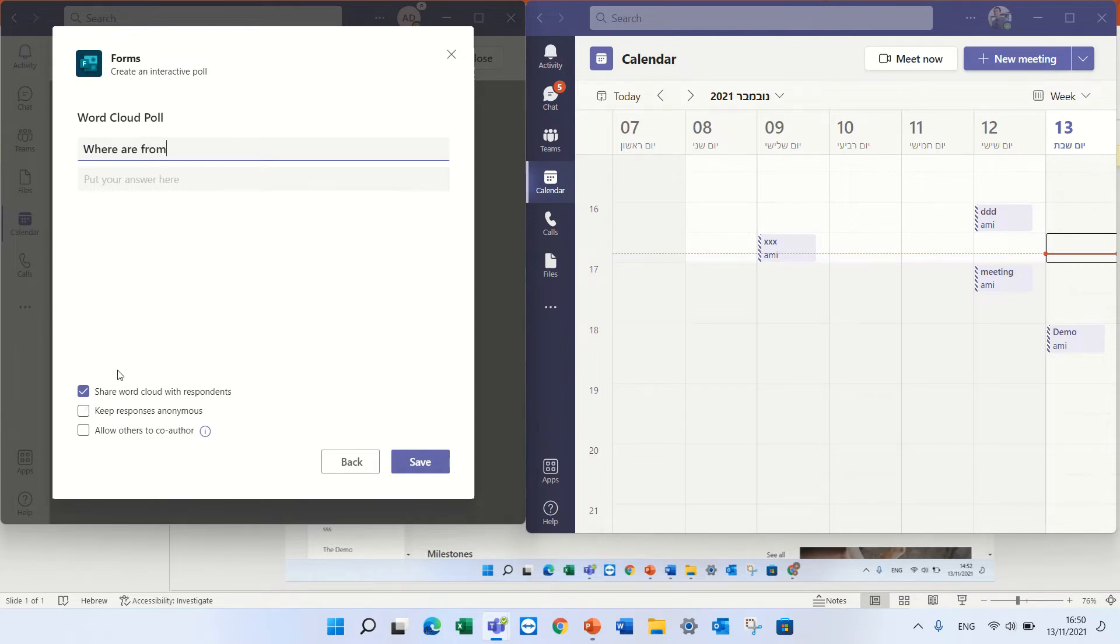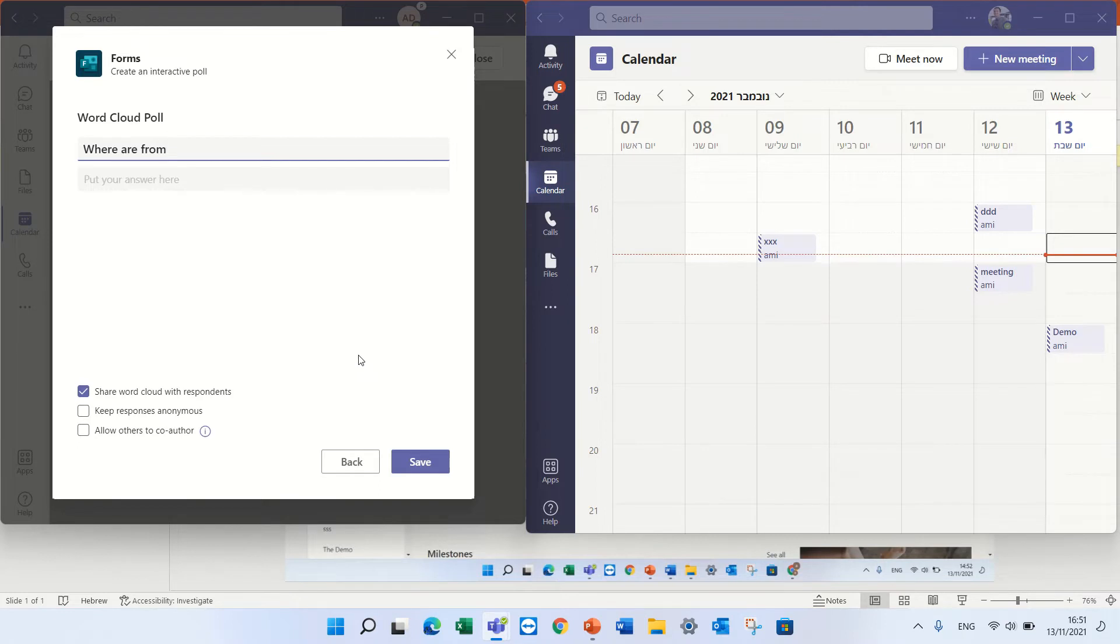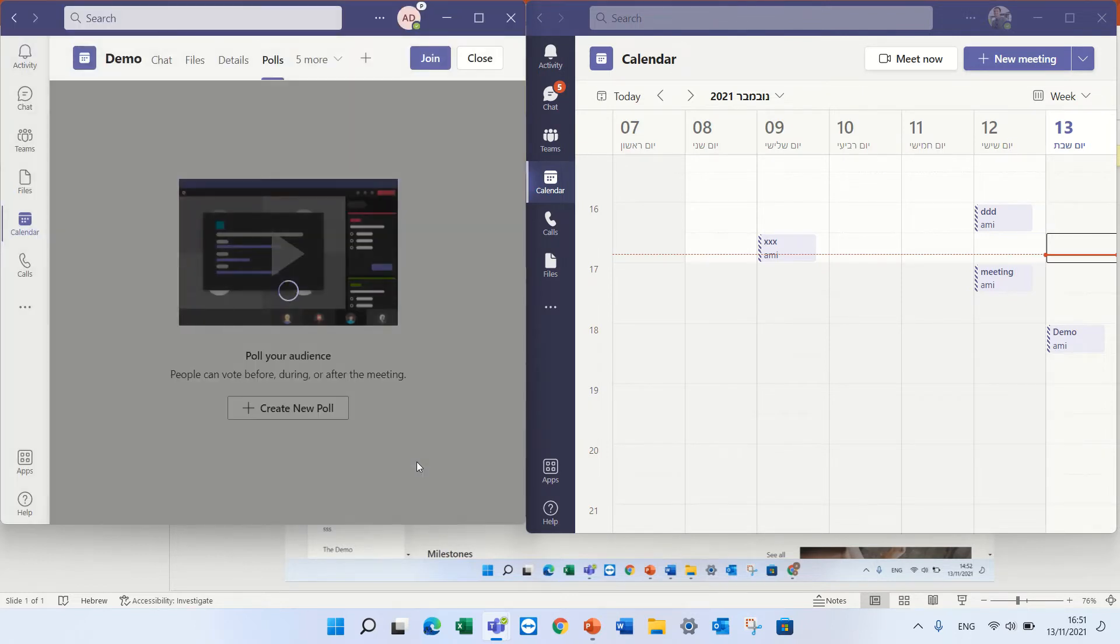Okay, I can define if to share the word with the respondents, to keep the response anonymous, or to allow others to co-author. Let's just press save.